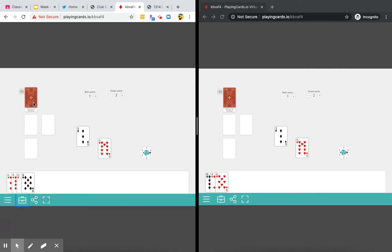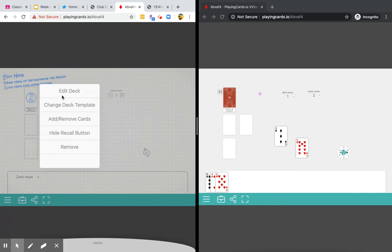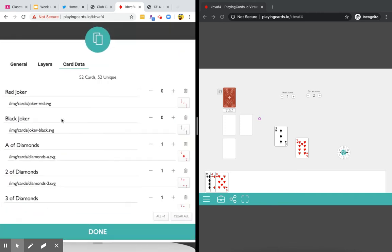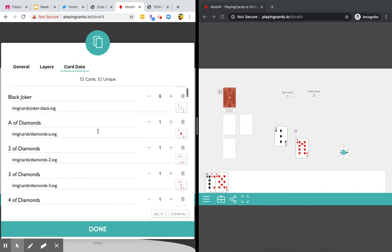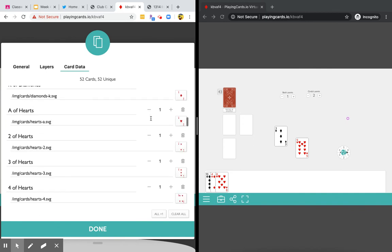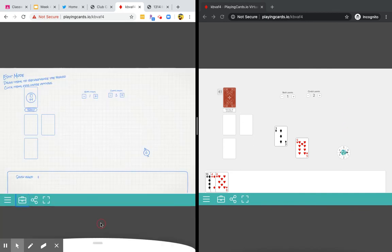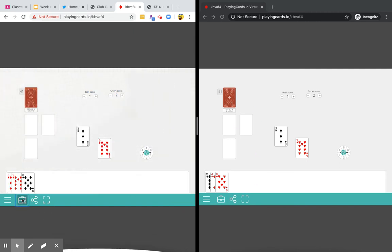Another thing is if you click the briefcase again, you can click over here and add or remove cards. So for example, if you want jokers, you put them in. If you don't want jacks, queens, or kings, you can subtract those. You can also recall the cards and shuffle them up.